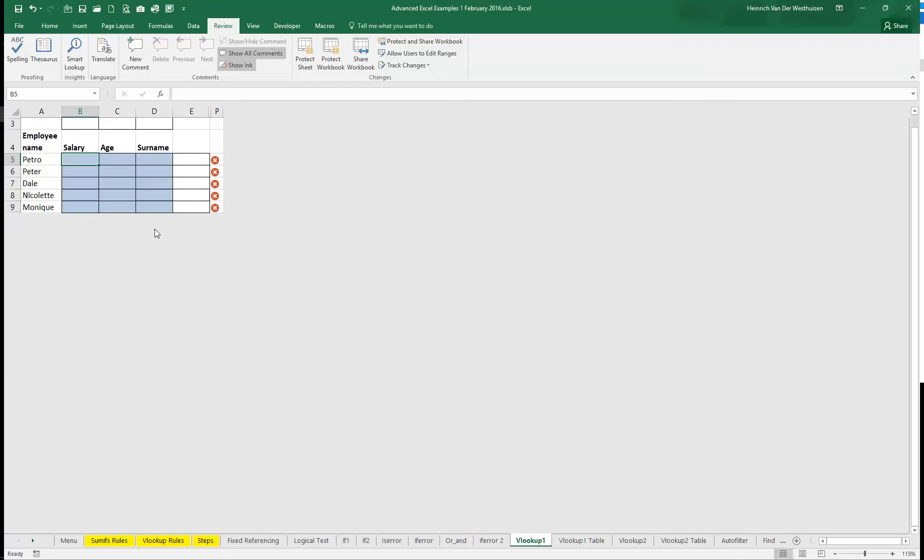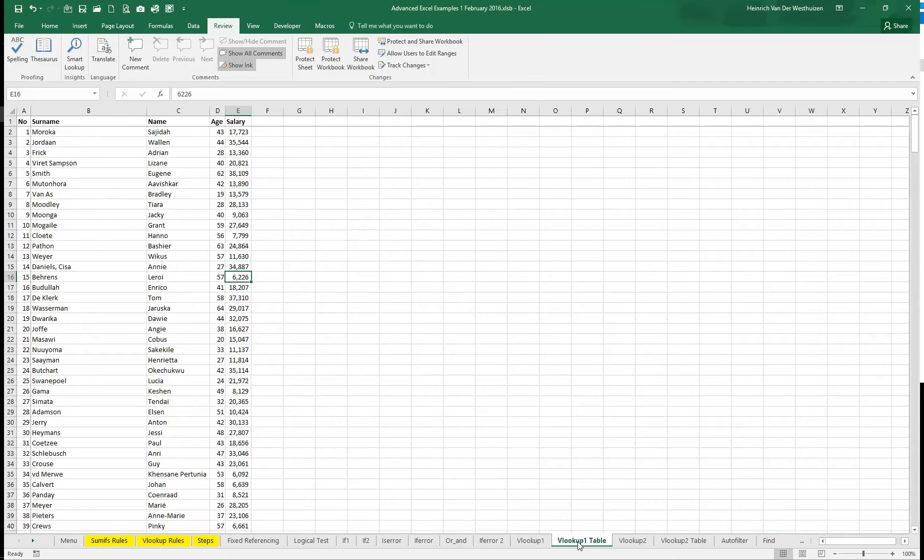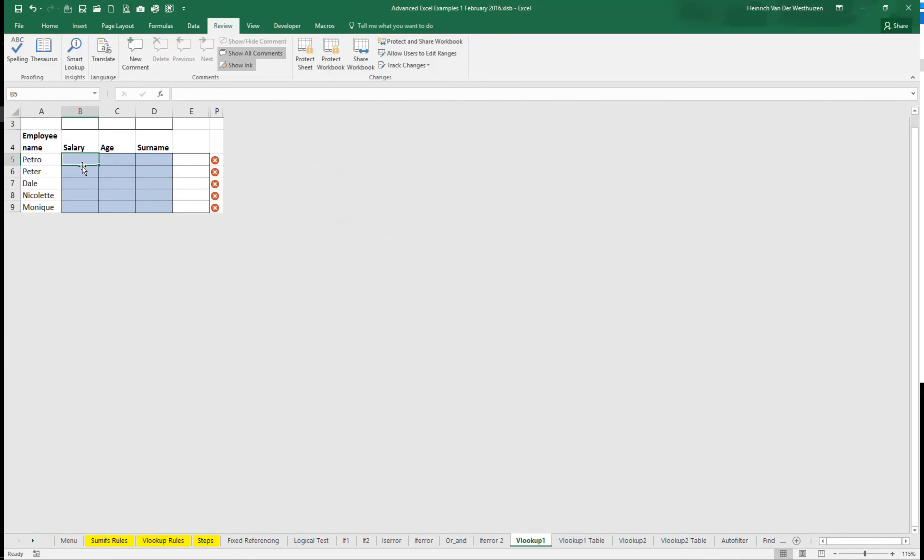In this lesson I'm going to show you how to get the column index number automatically in VLOOKUP. In this example I've got the VLOOKUP table which I'm going to compile and then I've got the table array in the sheet just next to it.